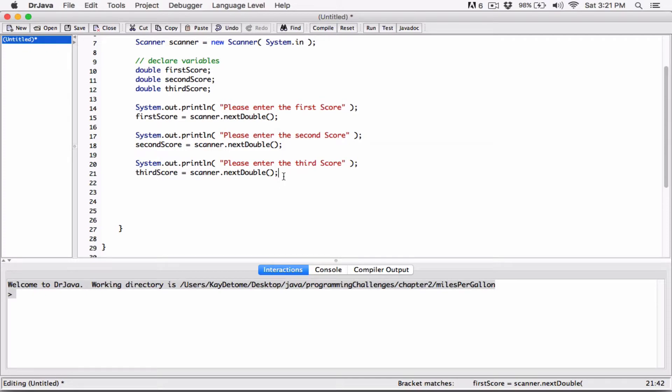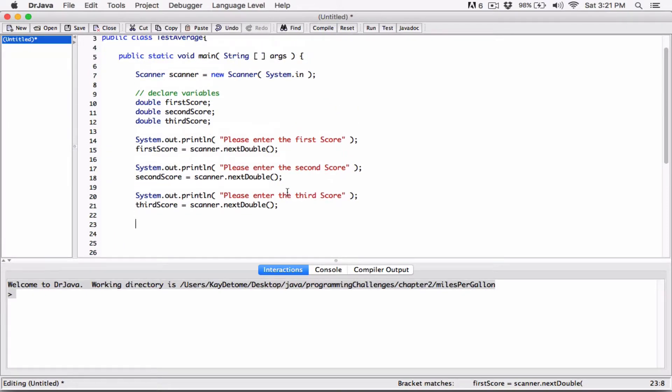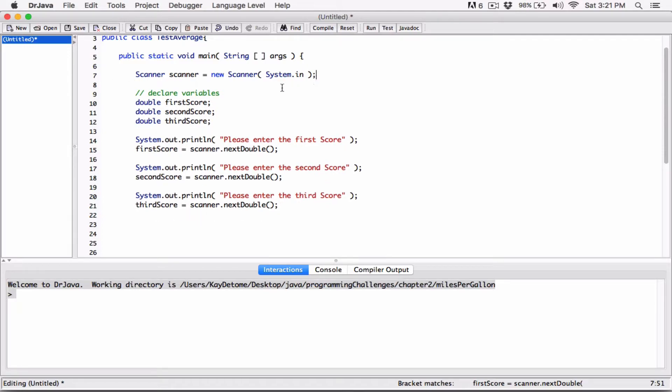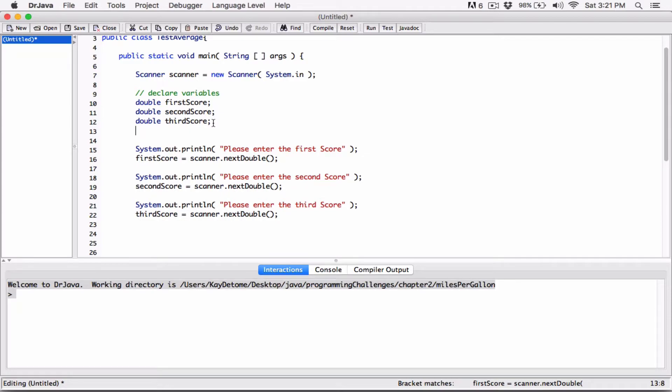Okay. So now we have those, we have all the variables and their values. So all we have to do is to find the average. We first add them all together and then divide by three because we have three scores, but we need to store them in another variable and called average so that we can store the average. So it's going to be double average. Actually, we're not going to initialize it. So double average.